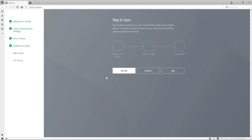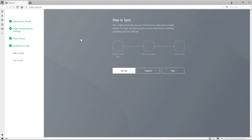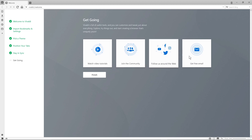If you have this browser installed on other devices like your laptop or phone, you can set up an account and all your bookmarks and data will be synced across all your devices. I'm going to skip that since I'm only using this browser on my desktop. You can also join the community, get a free email account, and watch tutorials or follow them on social media. I'll click Finish.